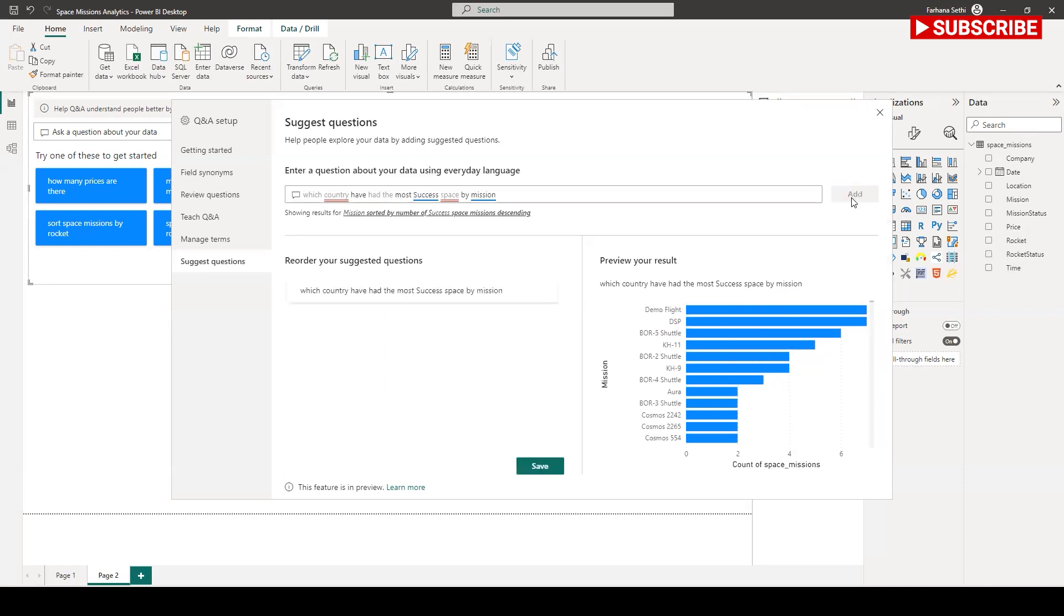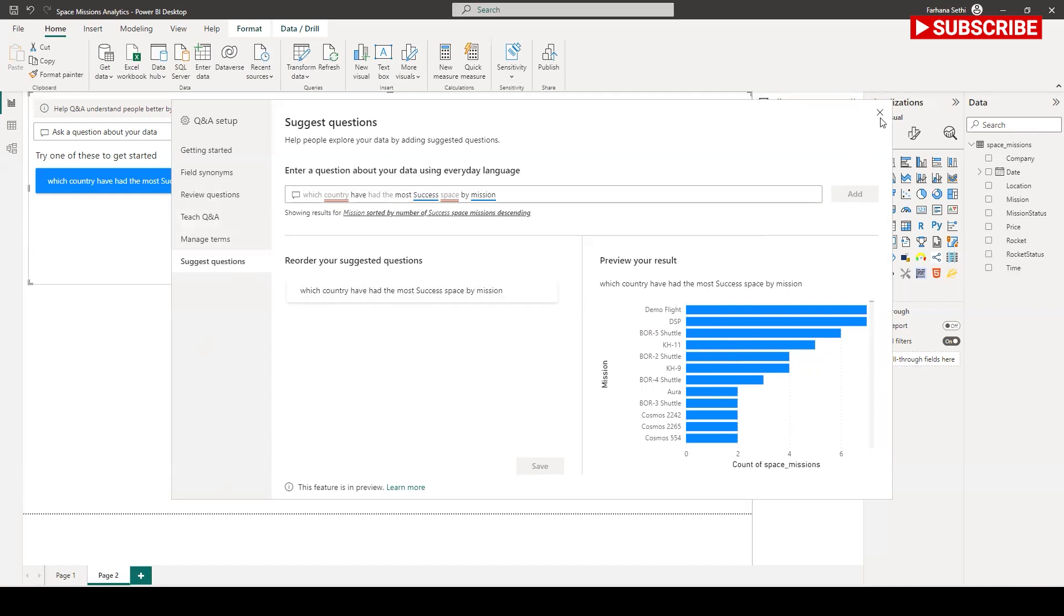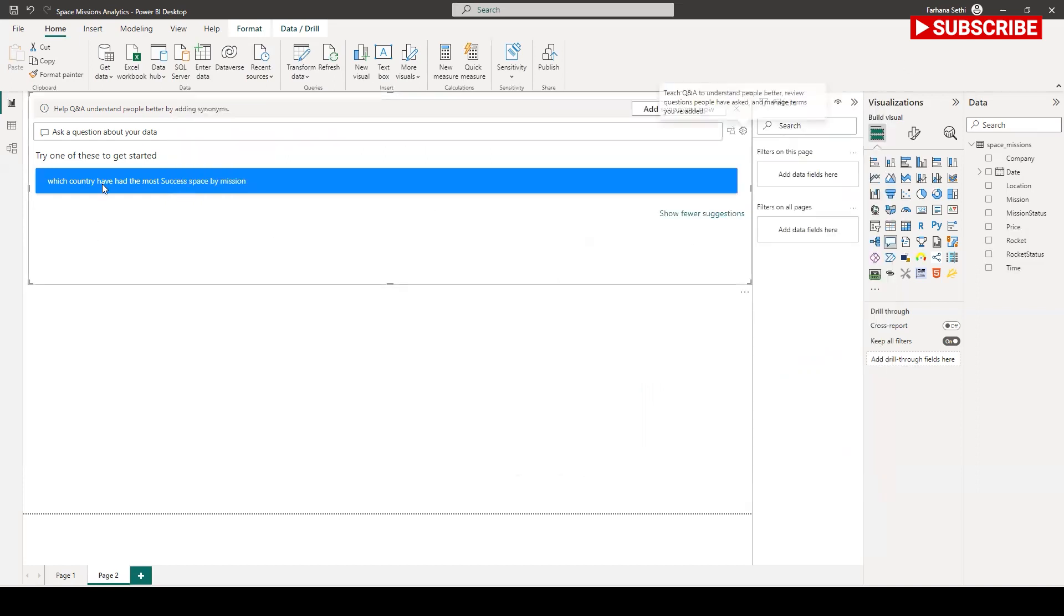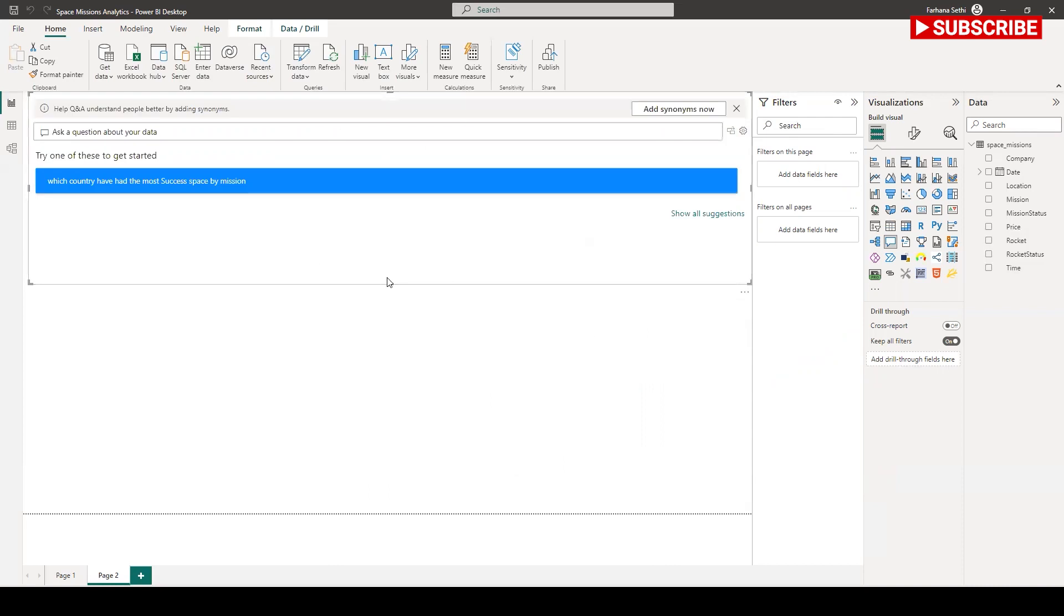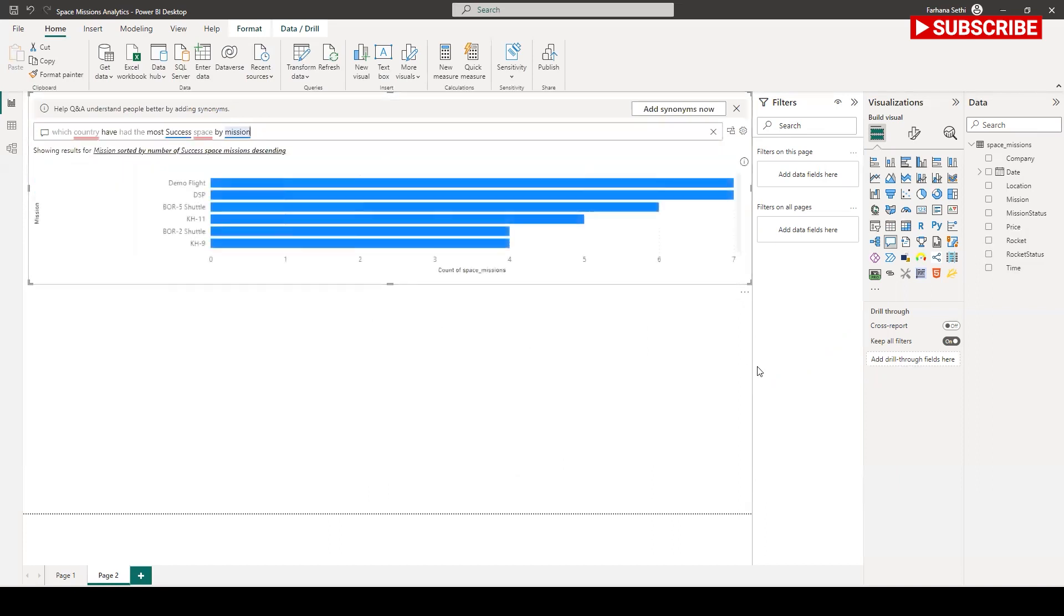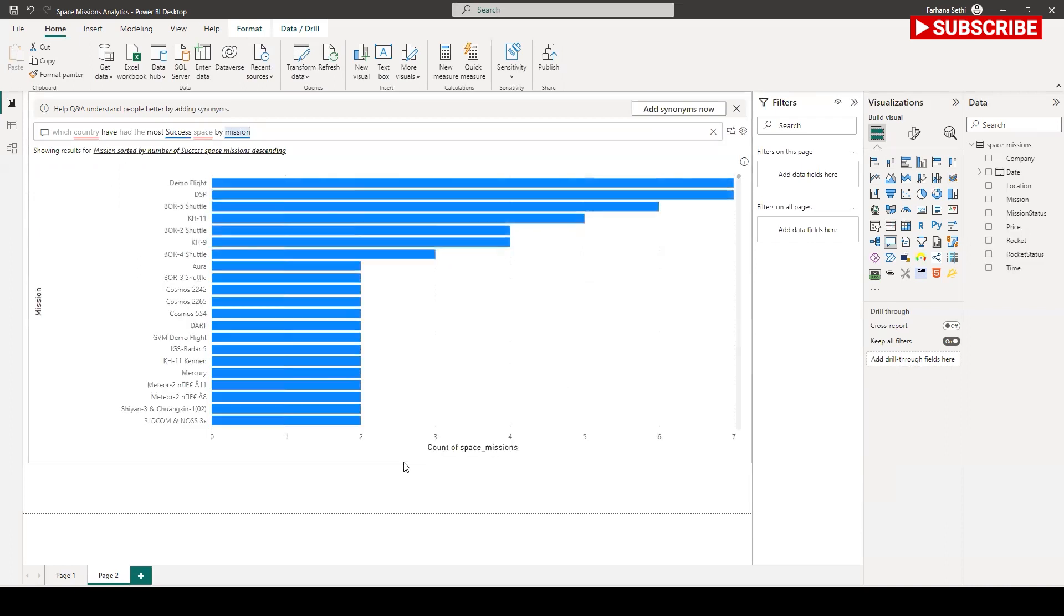I'm going to add this question here. I'm going to save it and when I will come back here, you see that this question is my customized question is here. And now when I double click on it, it will produce the data.